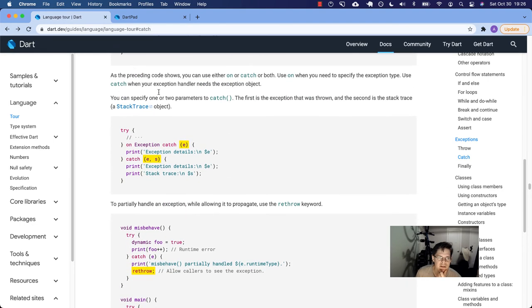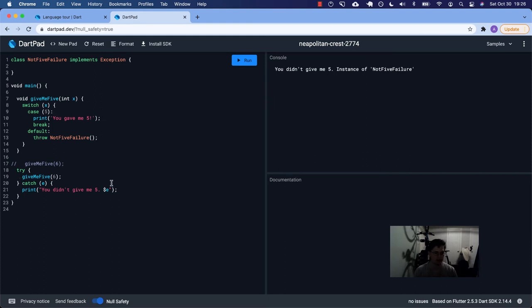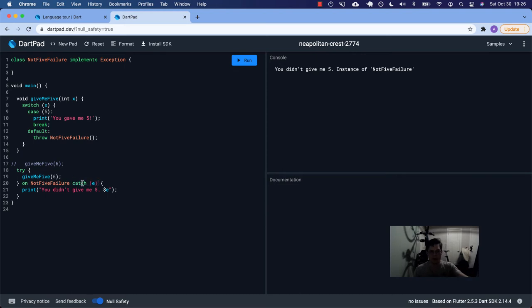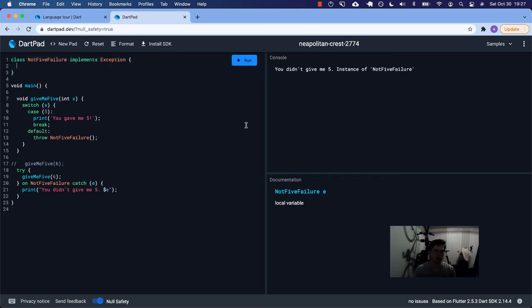As the preceding code shows, you can use either 'on' or 'catch' or both. Use 'on' when you need to specify the exception type. For example, I could have 'on NotFiveFailure catch E.' If you're matching on type, you don't have to use the catch statement — you can leave it out. But if you want access to the error object, which is an instance of your NotFiveFailure, there's a reason you might want to do that.